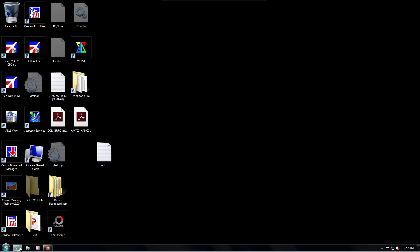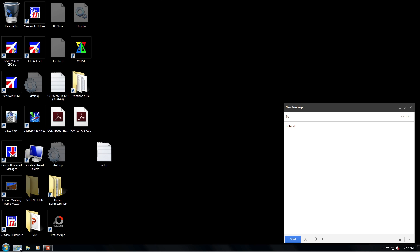Open your email. The address to send the data to is dac.webectm.ca. The aircraft's serial number should be in the subject line of the email.